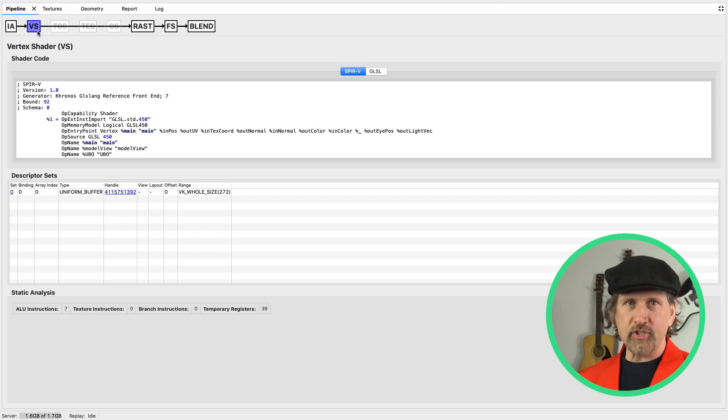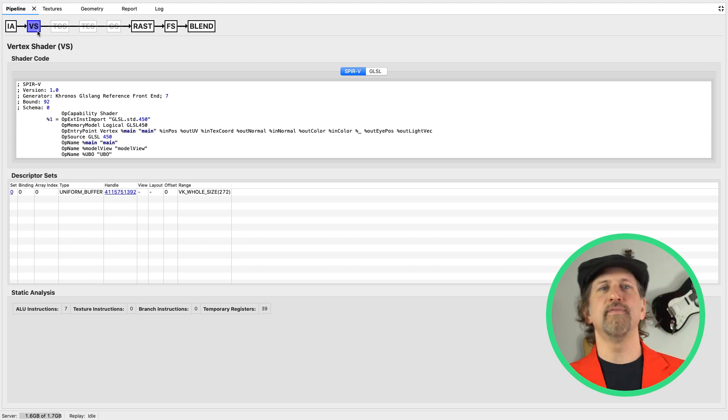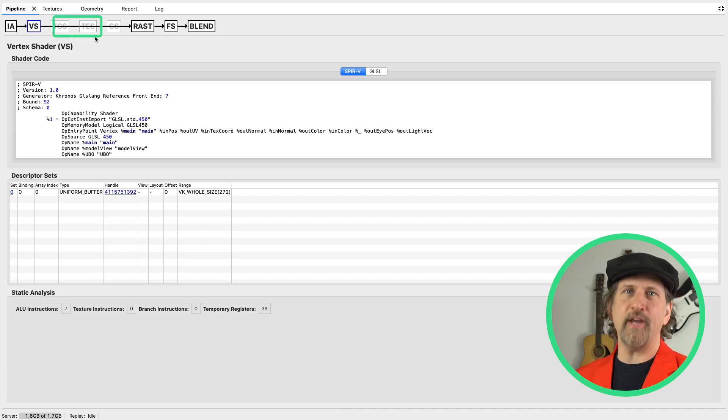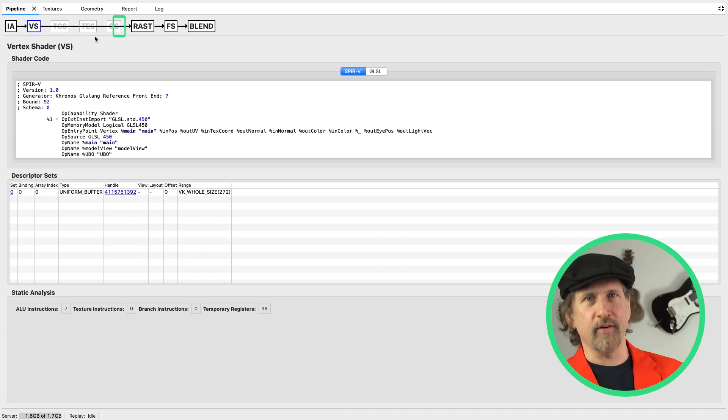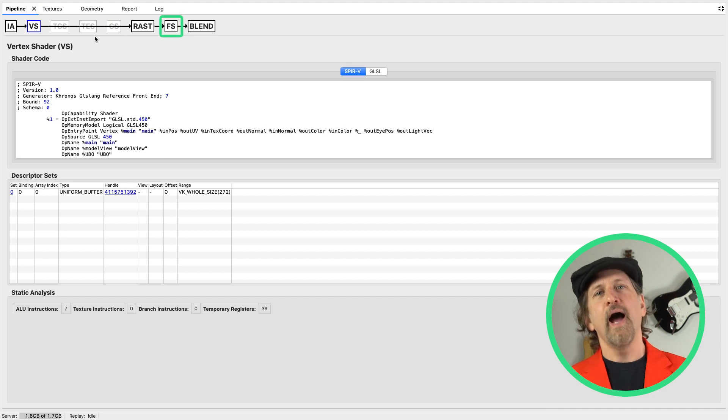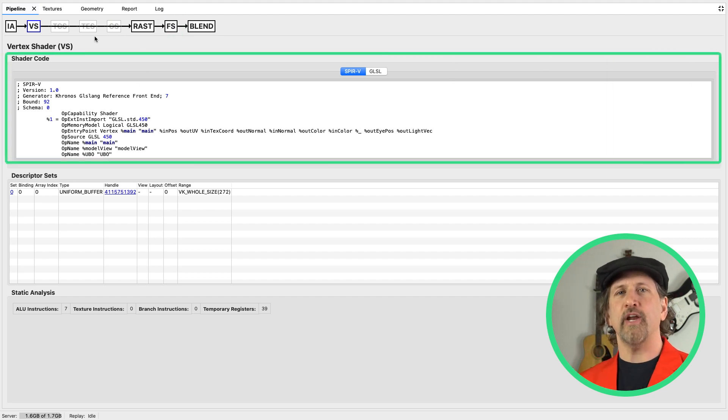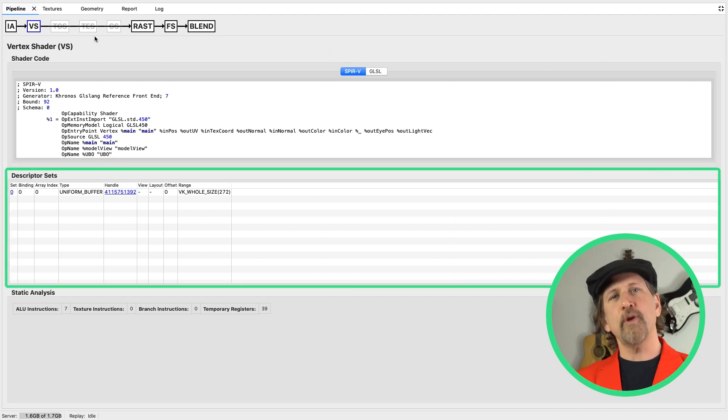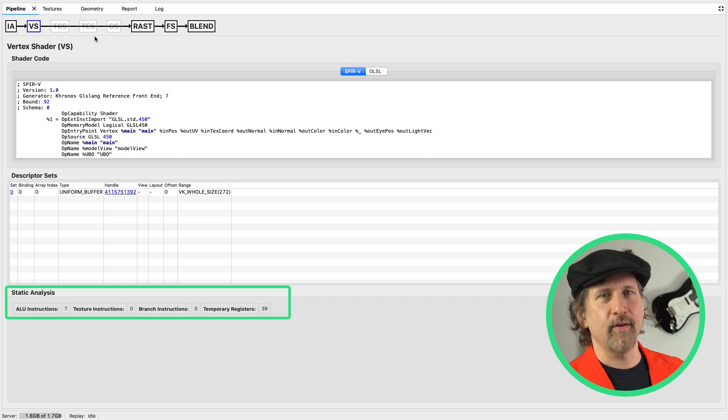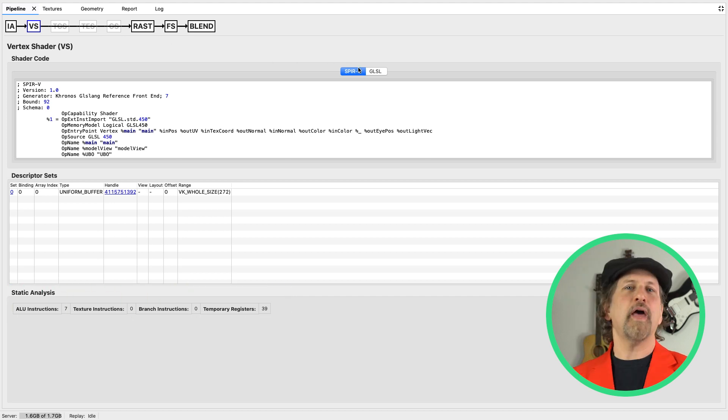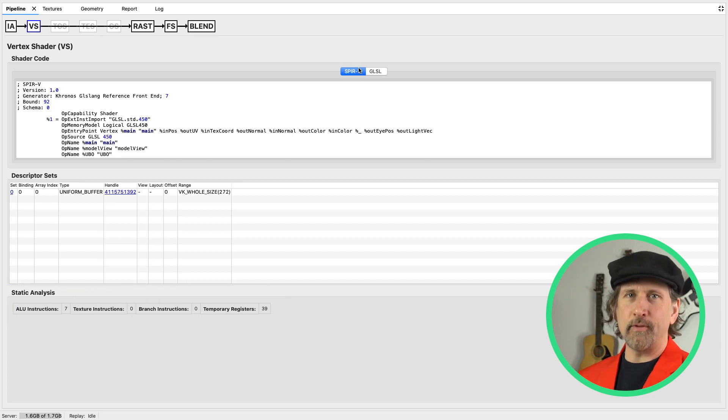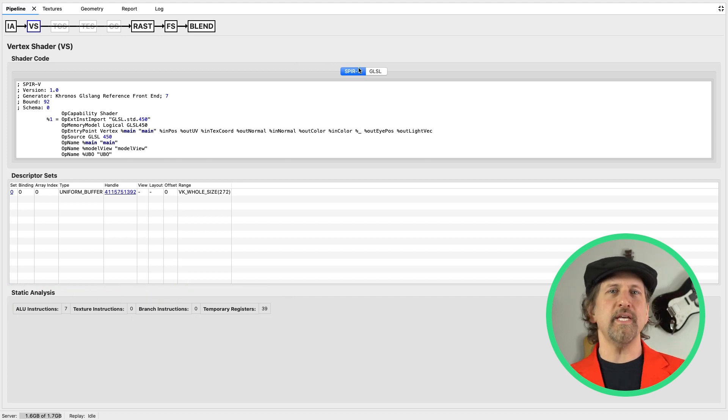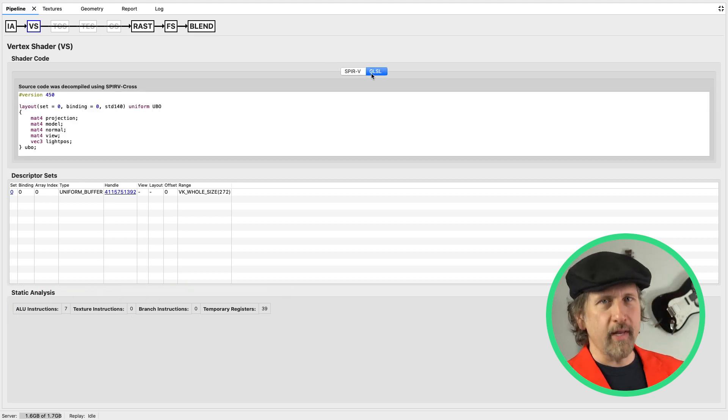All of the programmable shader stages—vertex shader, tessellation control and evaluation, geometry shader, and fragment shader—allow you to see the shader associated with the stage, the descriptor sets bound to it, and give you a static analysis of the shader complexity. You can either view the disassembled SPIR-V or a decompiled version created using SPIRV-Cross.